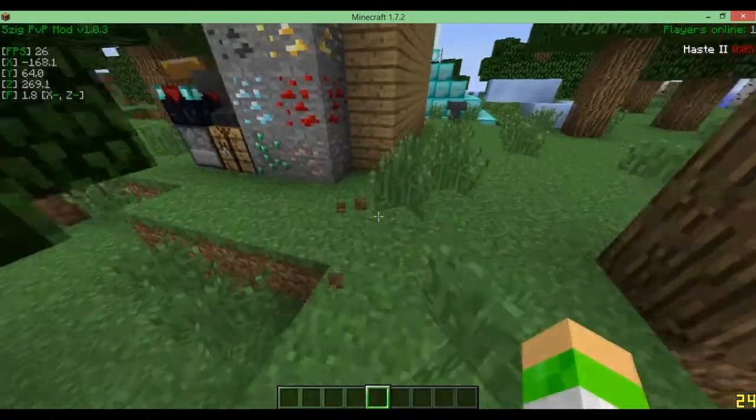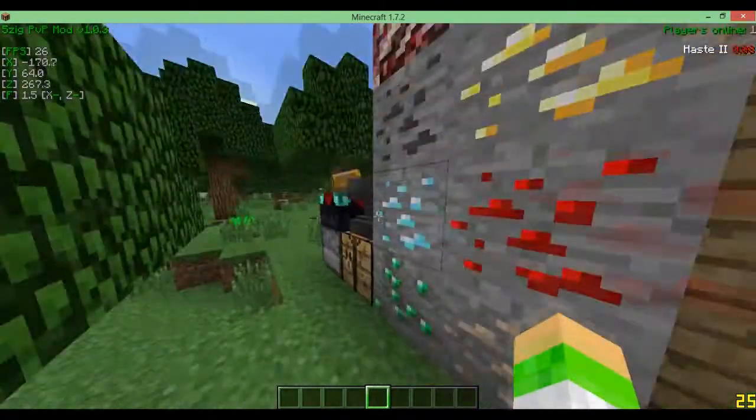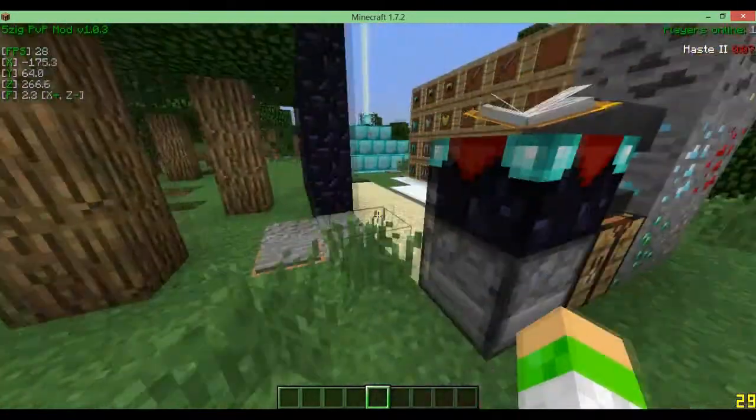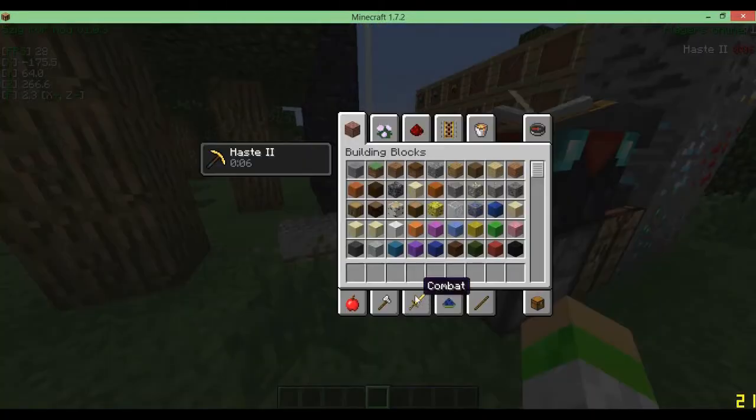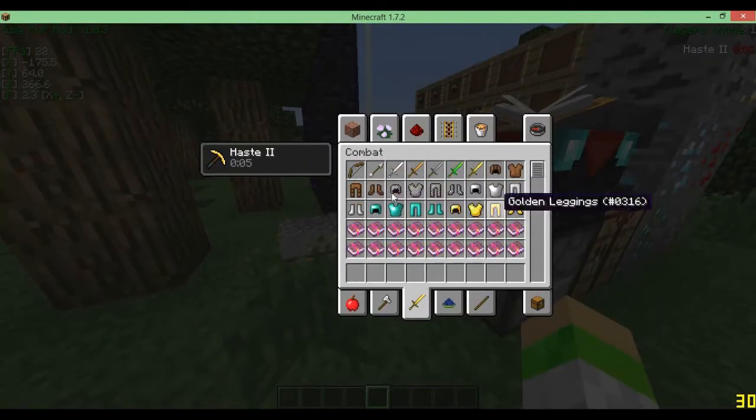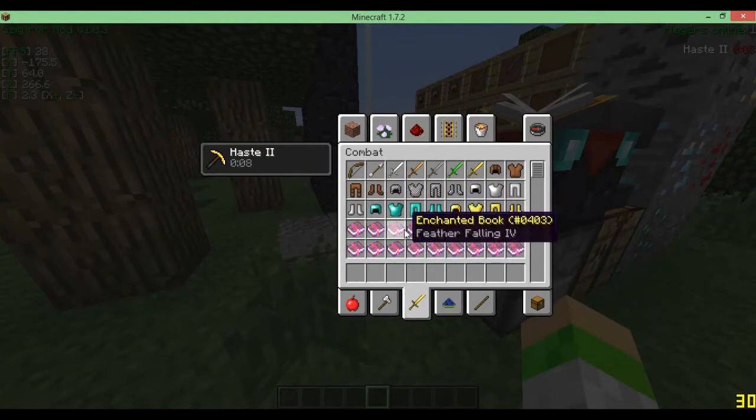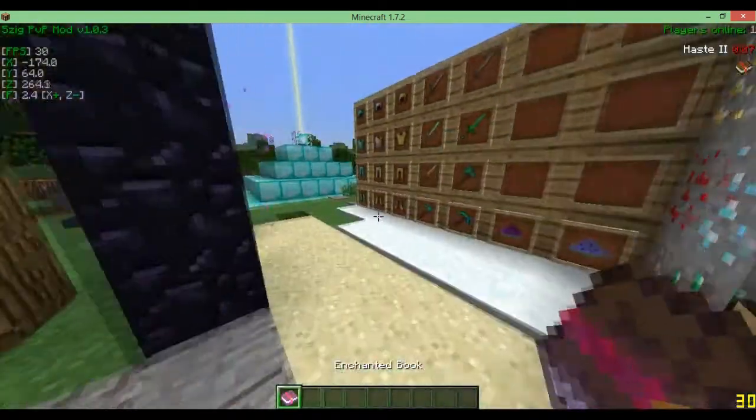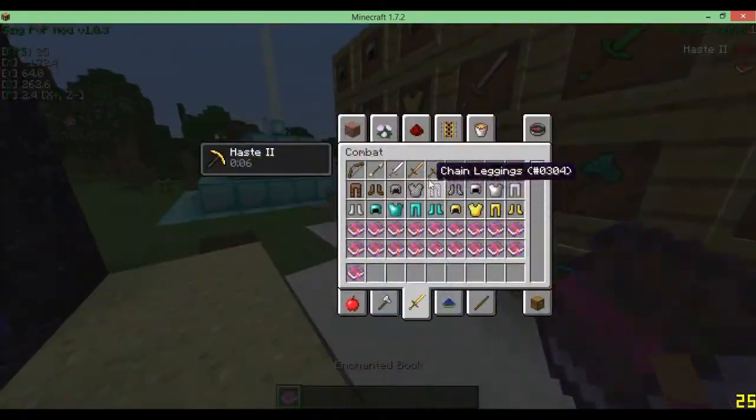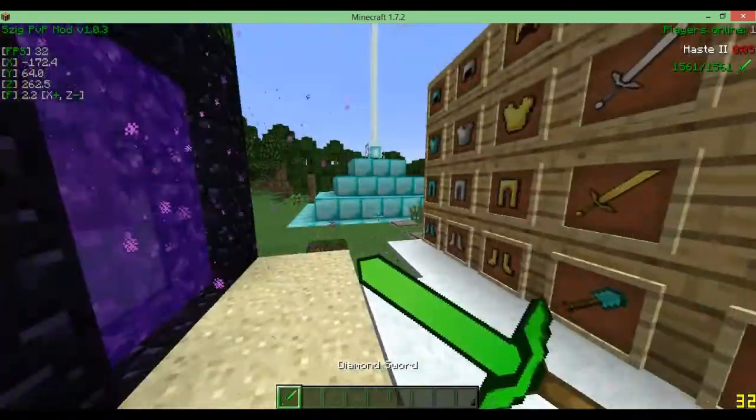Most of the blocks are default. All of the blocks are default, actually. Except if you go into, over here, all the items are all good.